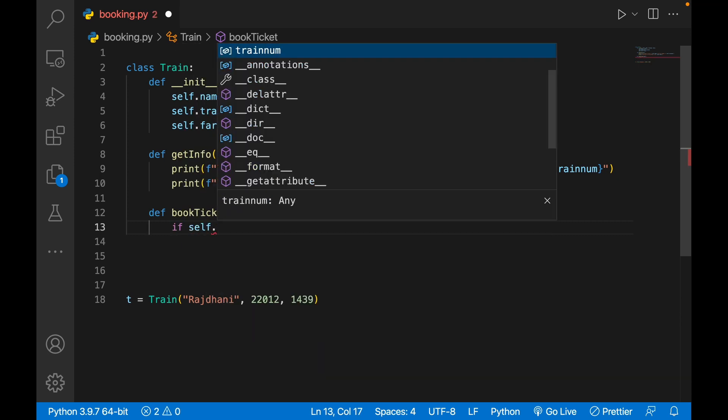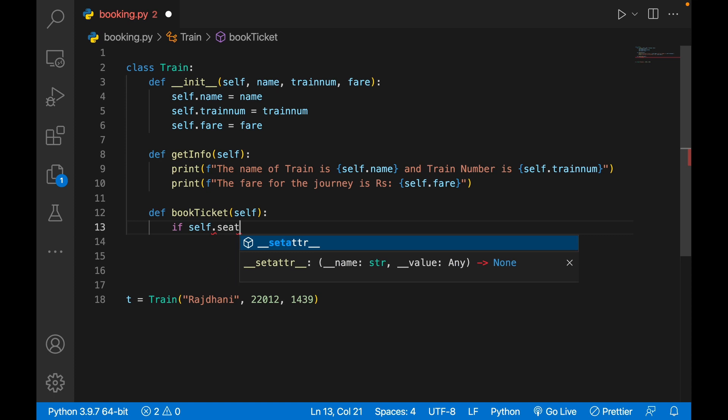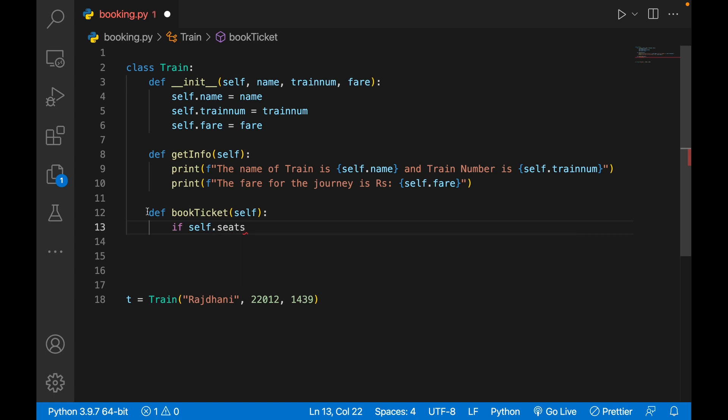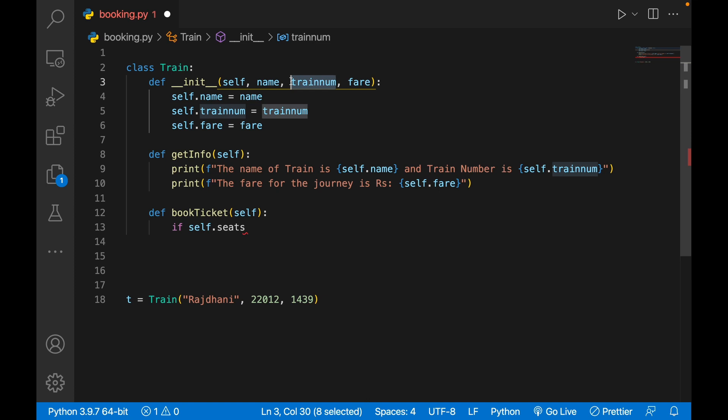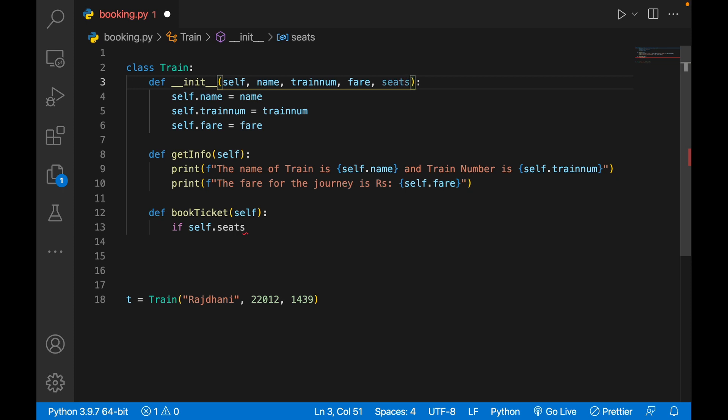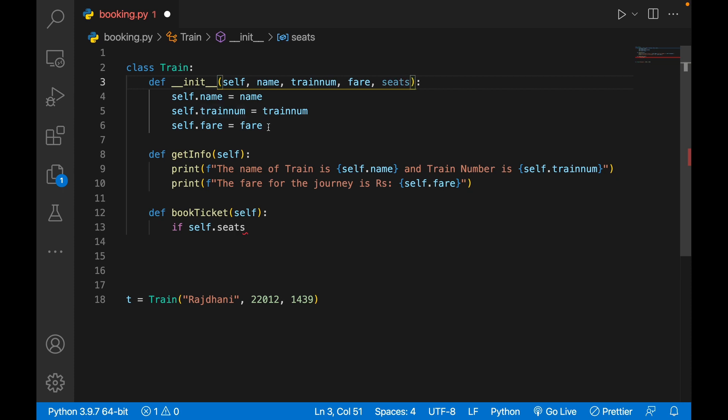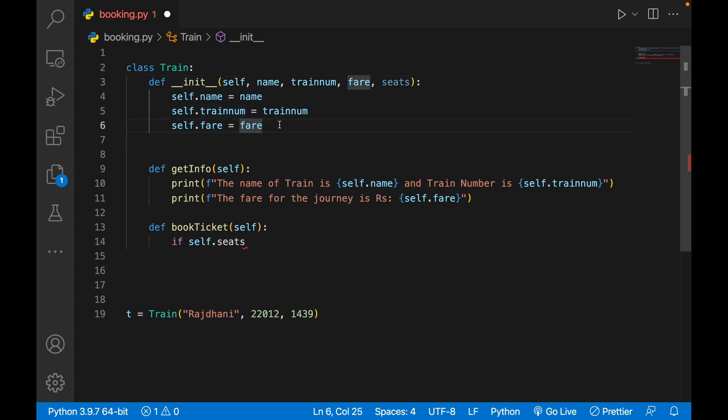If I'll write conditionals that if self.seats... it'll have to give a seat number also. So name, instead of train number... just write seats, train_num, also fare, and then seats.